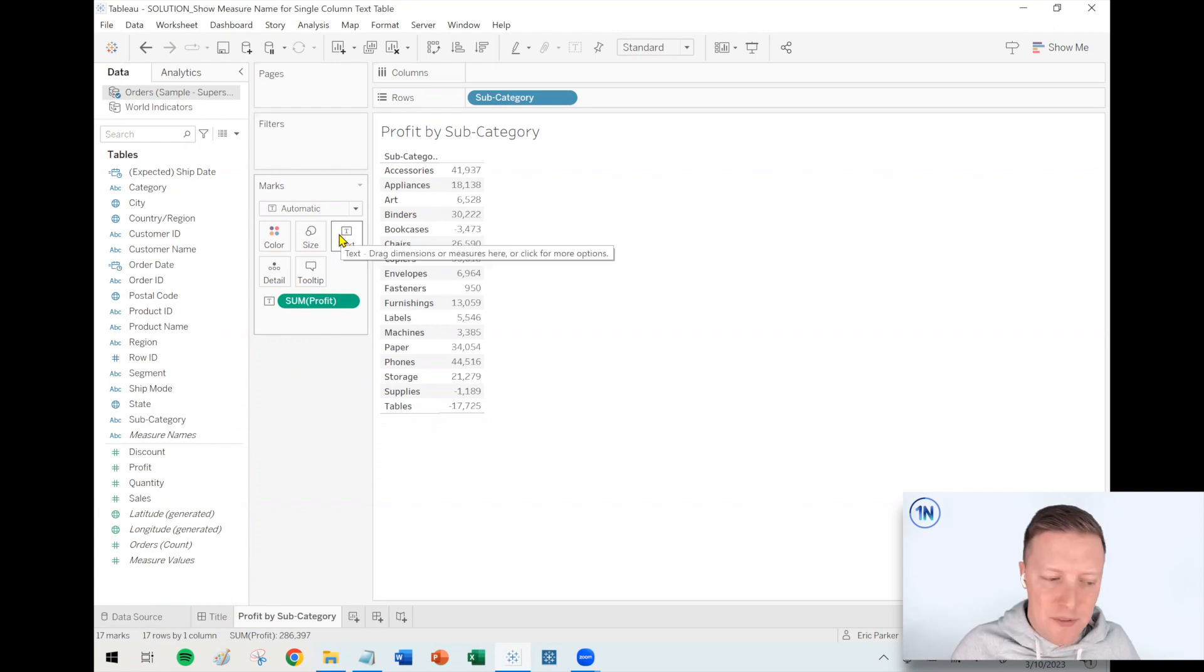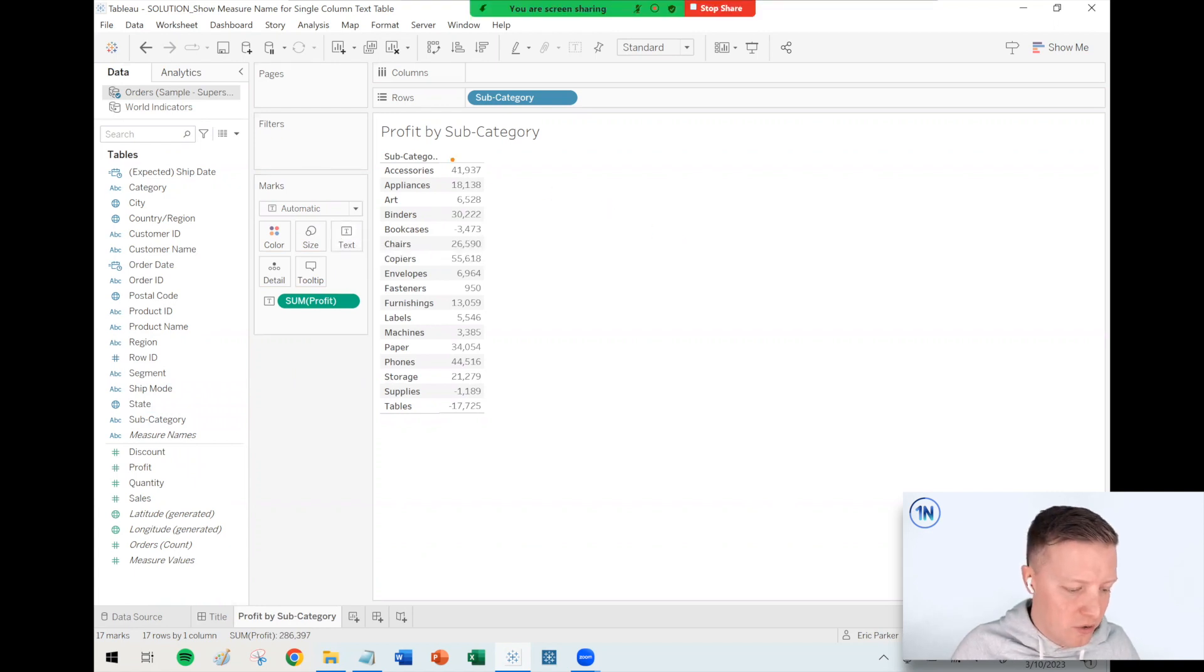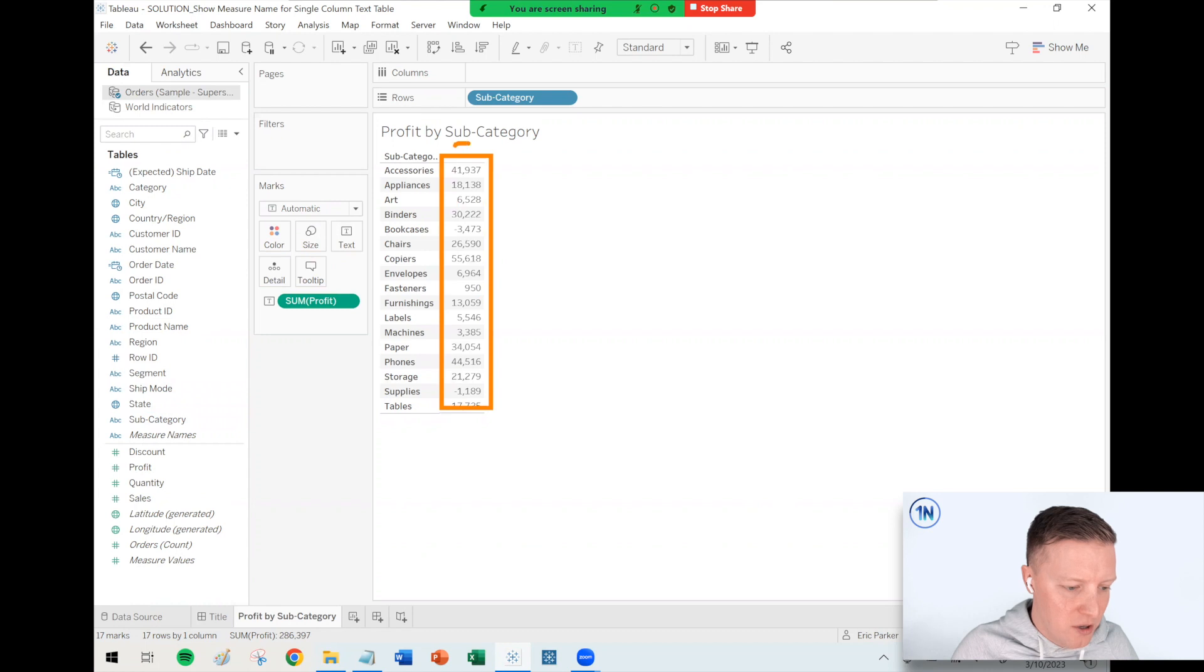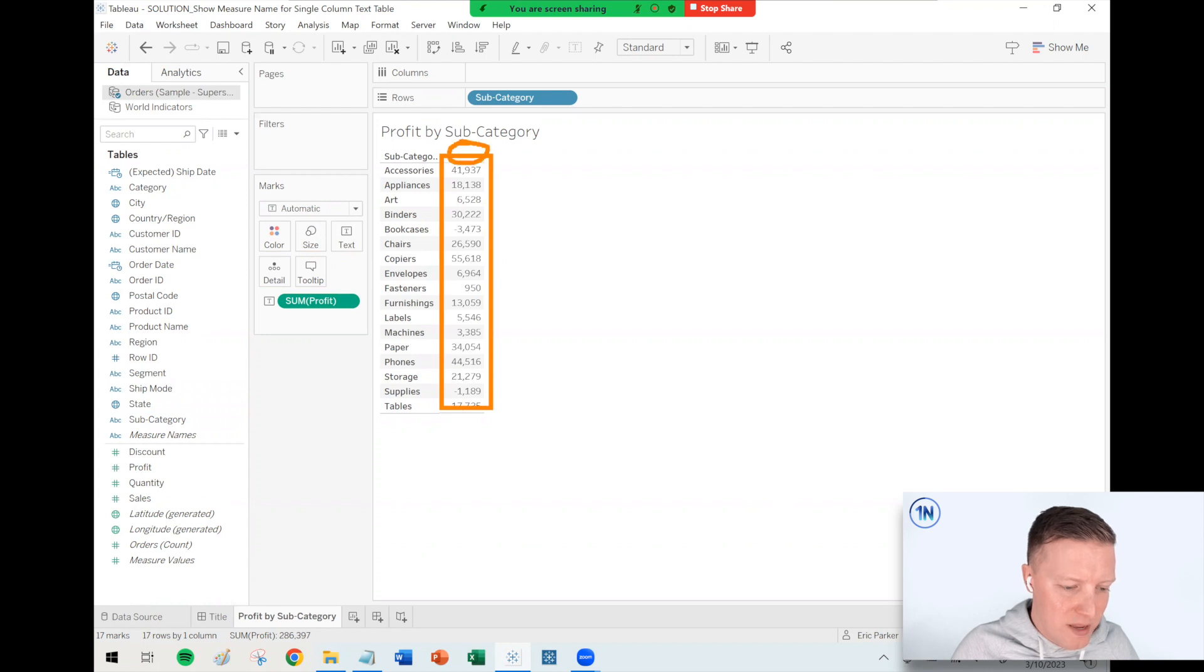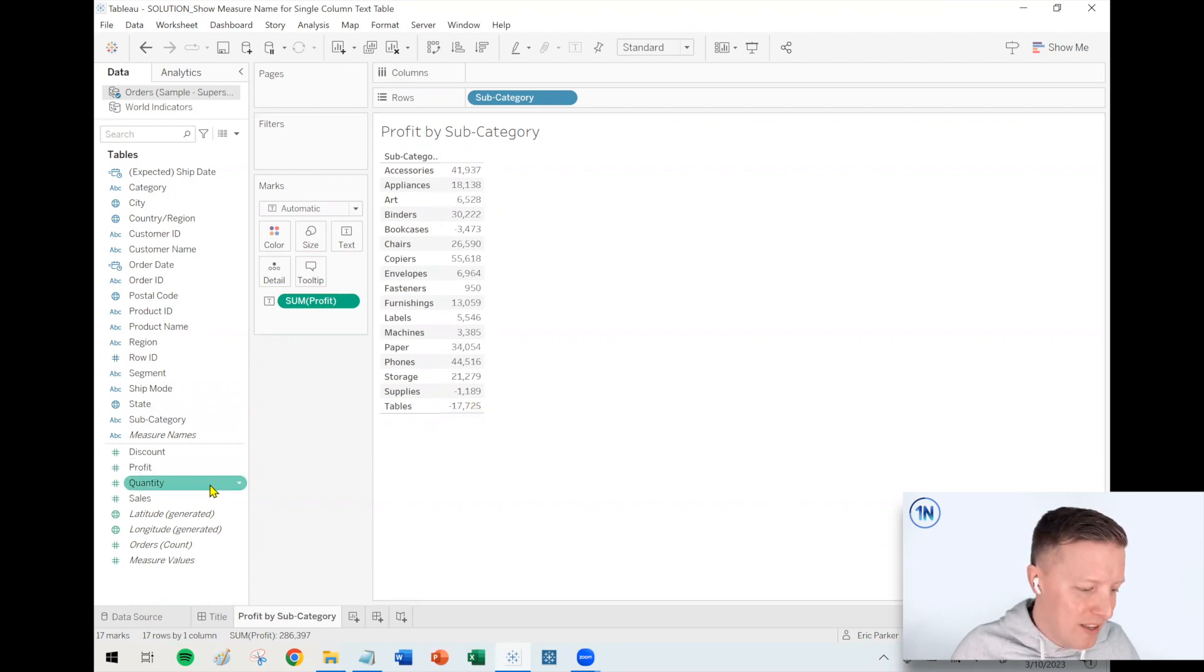But the weird thing about that is that in doing so, you'll notice that the profit values are here, but there's no label that says that this is profit.